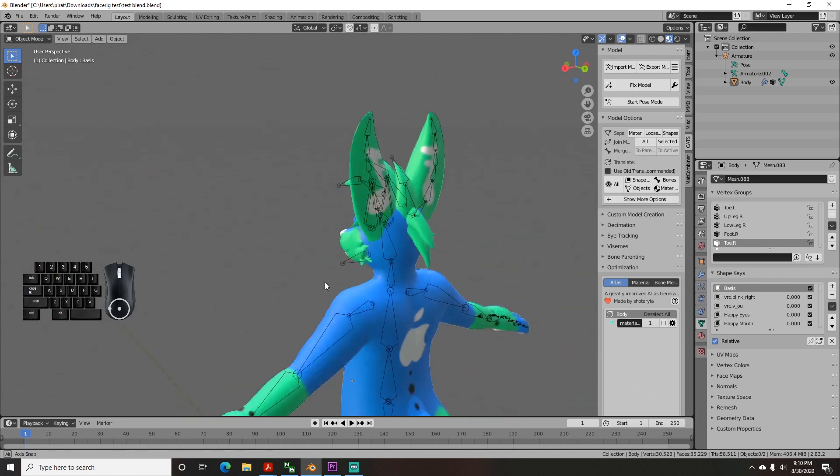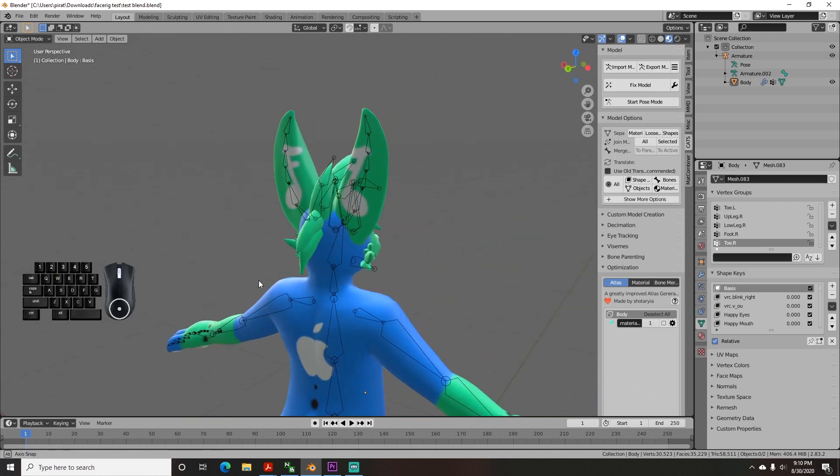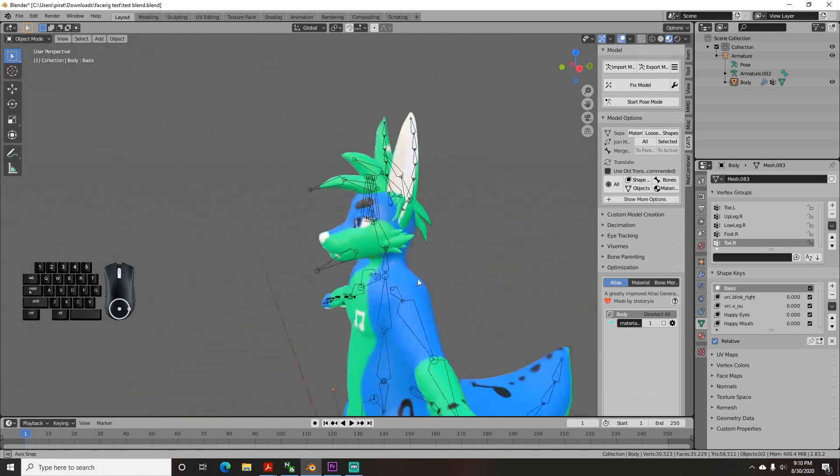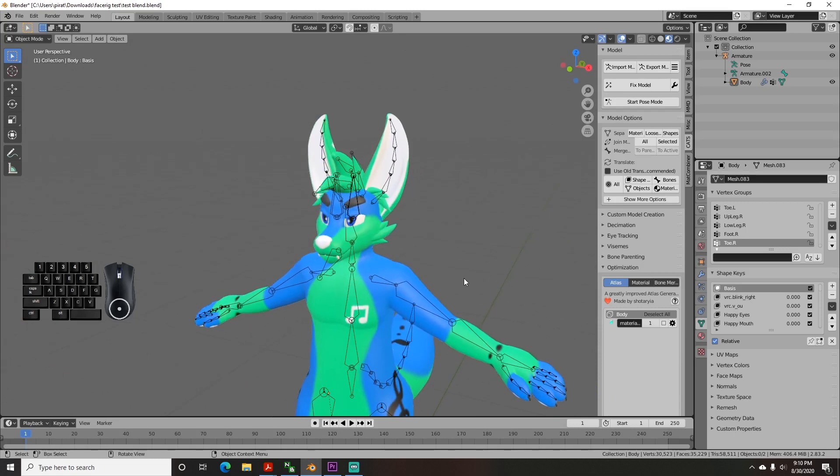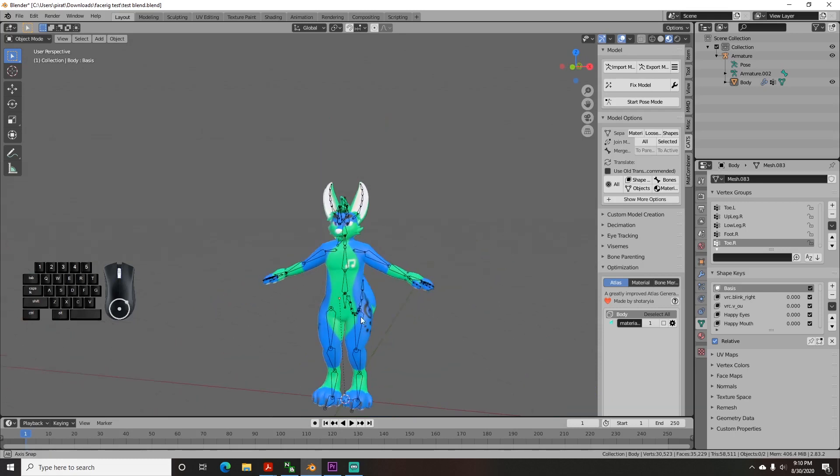Unfortunate, but FaceRig has a different method for animating your avatar, so we have to recreate everything.